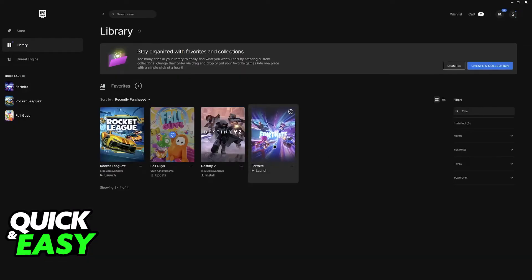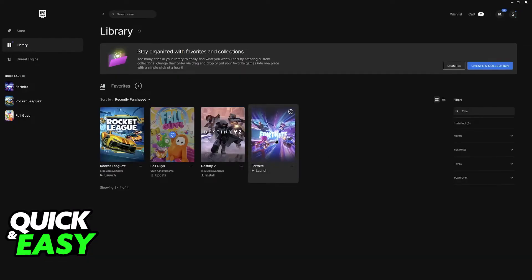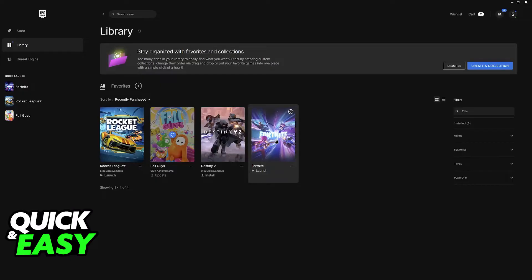Now, after this is done, just go ahead and launch Fortnite to see if it works. If it doesn't work, then you will be able to proceed further.